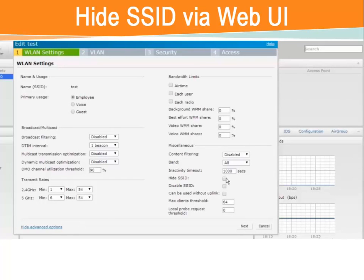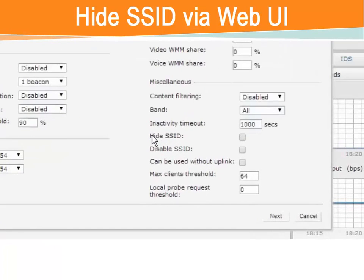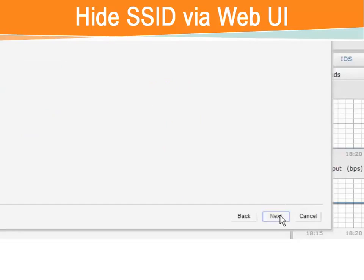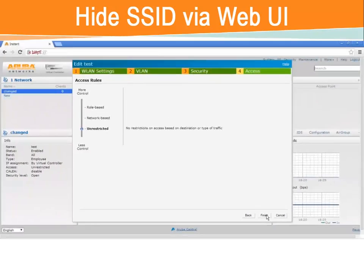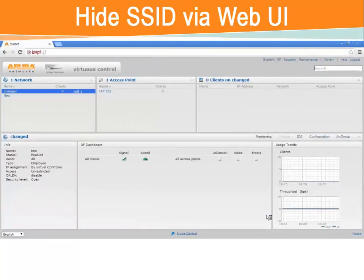If we come over here, we can see Hide SSID. We can check that. That will hide our SSID after we have saved our settings by going to the Finish button and hitting that.